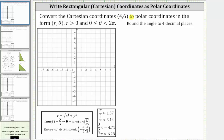Let's begin by applying the point four comma six on the coordinate plane. From the origin, we move right four units and up six units. R is the distance from the pole to the point, and therefore the length of this segment here is r. The angle theta is the angle of rotation from the positive x-axis to the point, which would be this angle here.